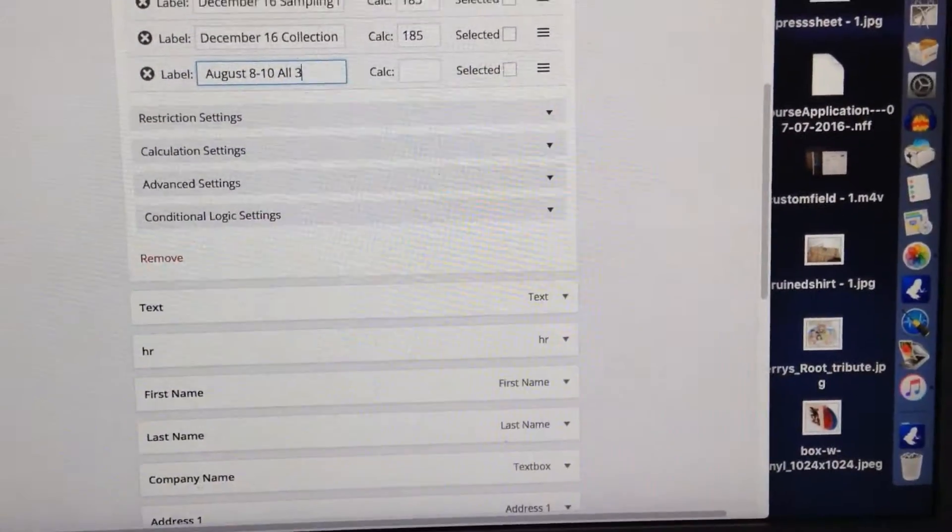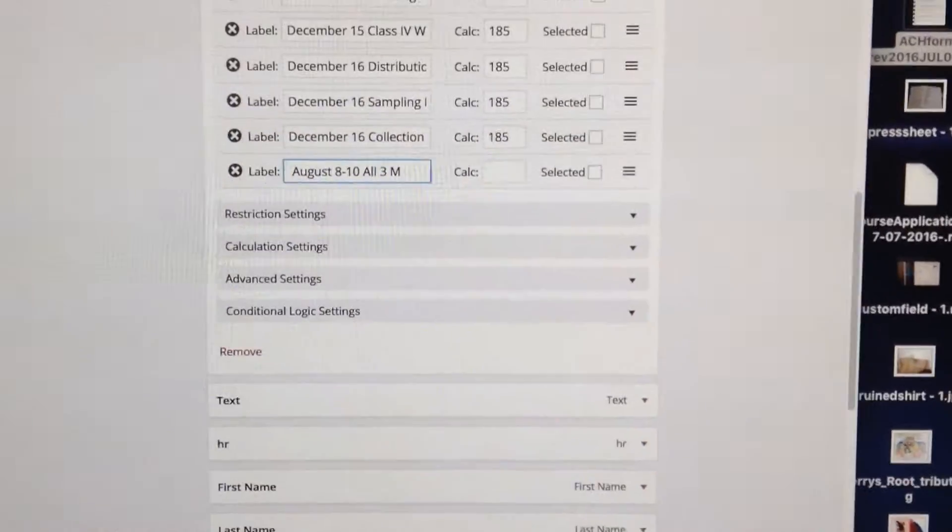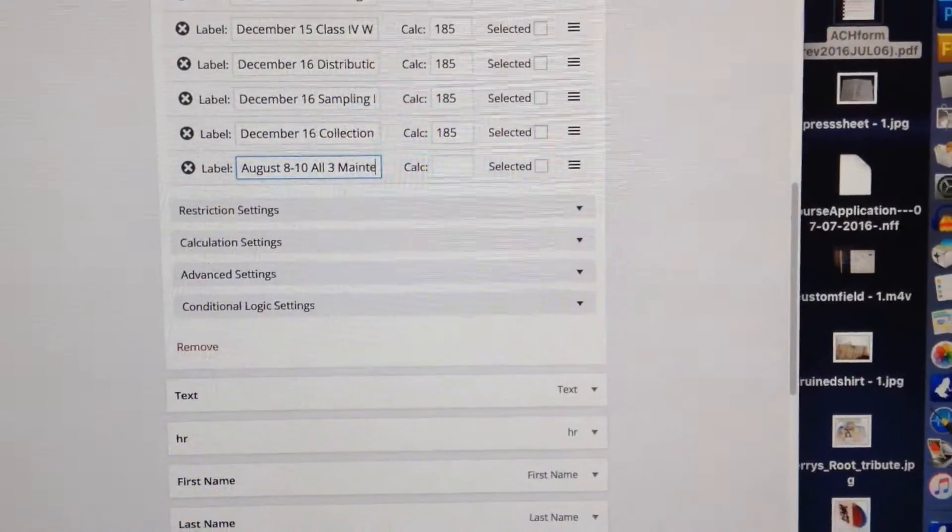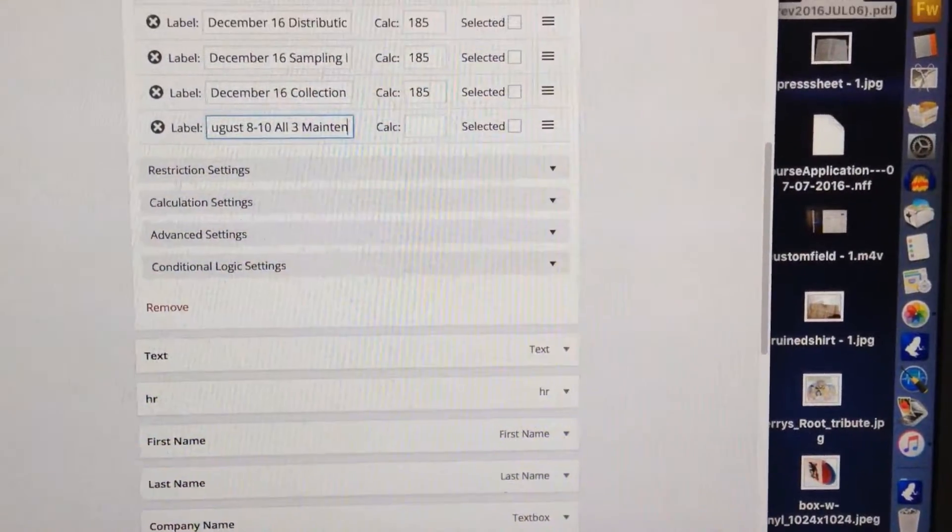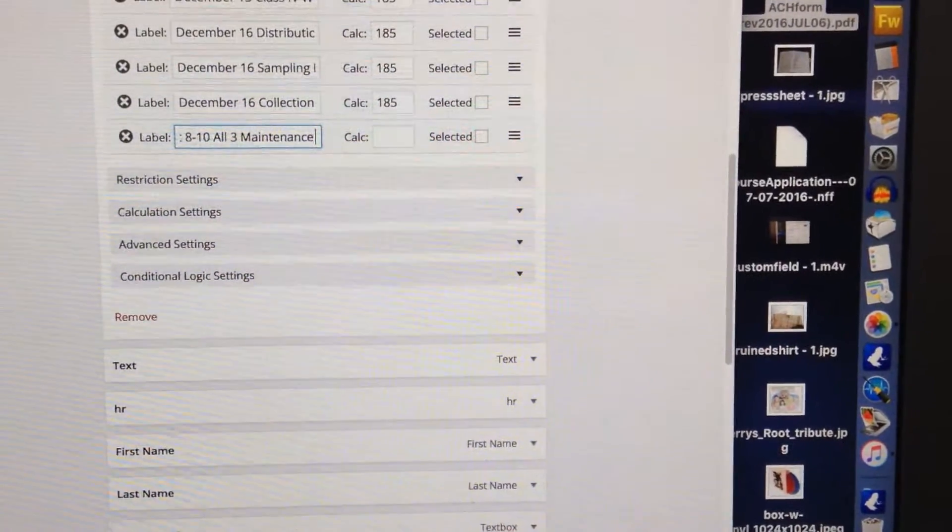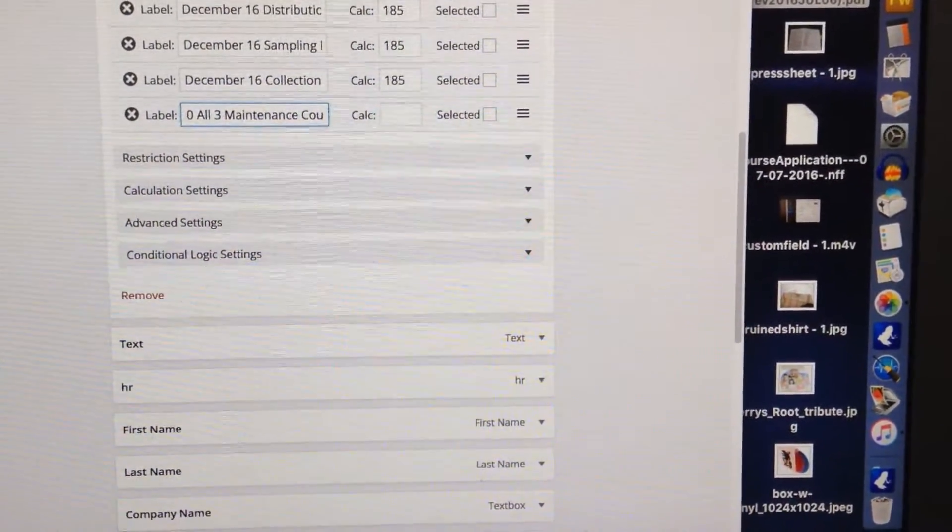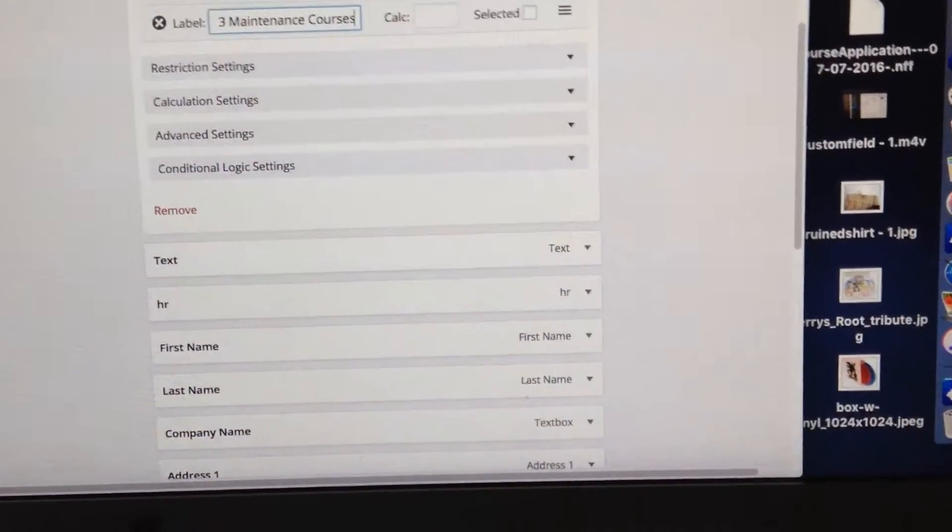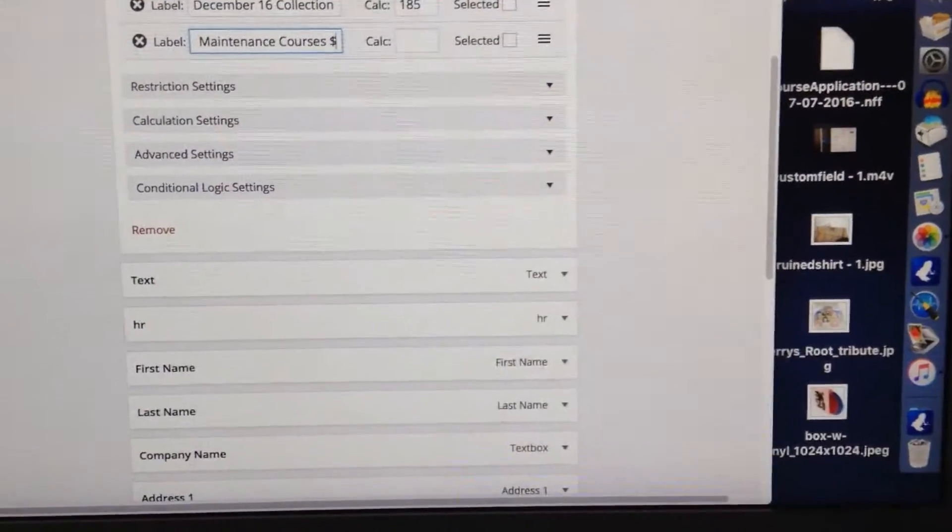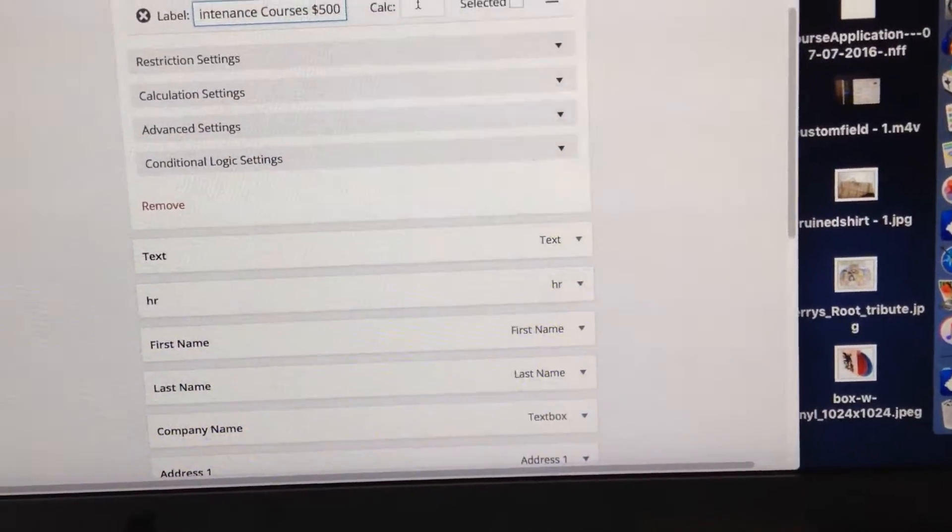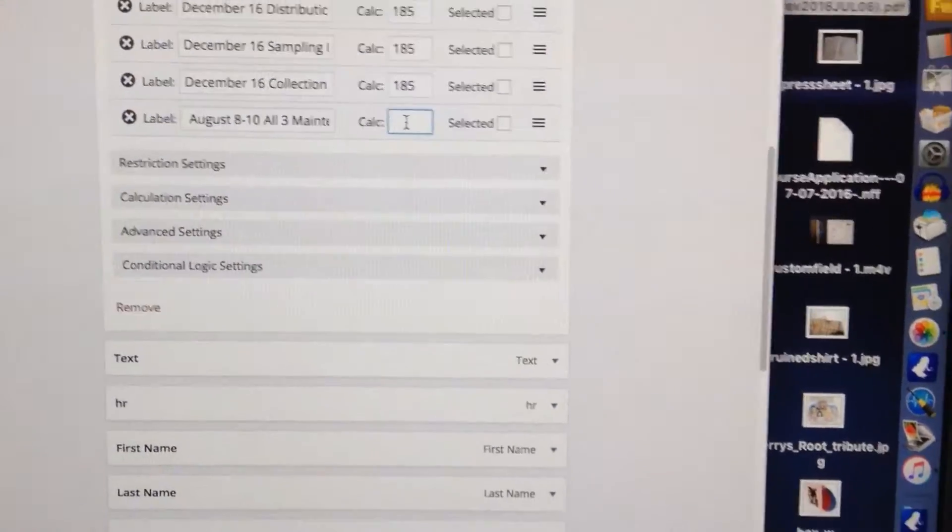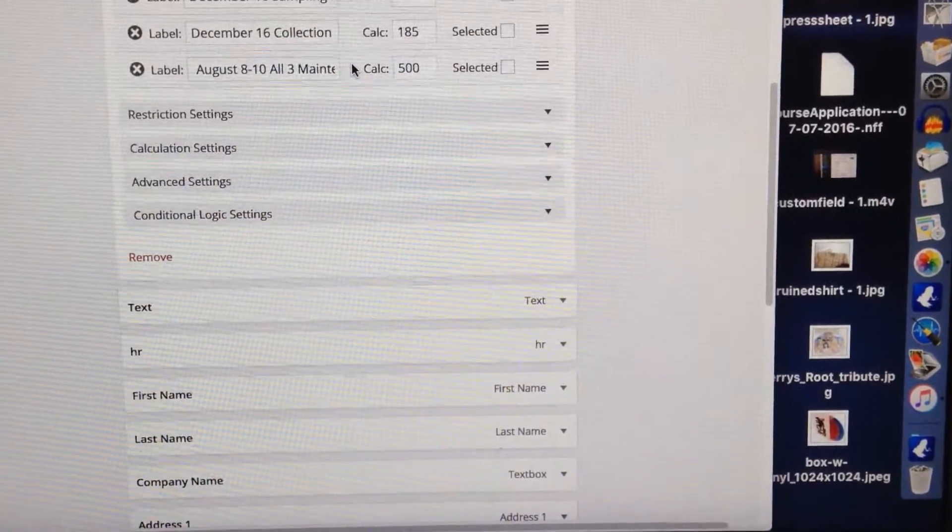Three. I'm typing with one hand. Okay, all three maintenance courses, and I'm putting the price in there so people will know it's $500. In the calculation it's going to be $500. Okay, okay.